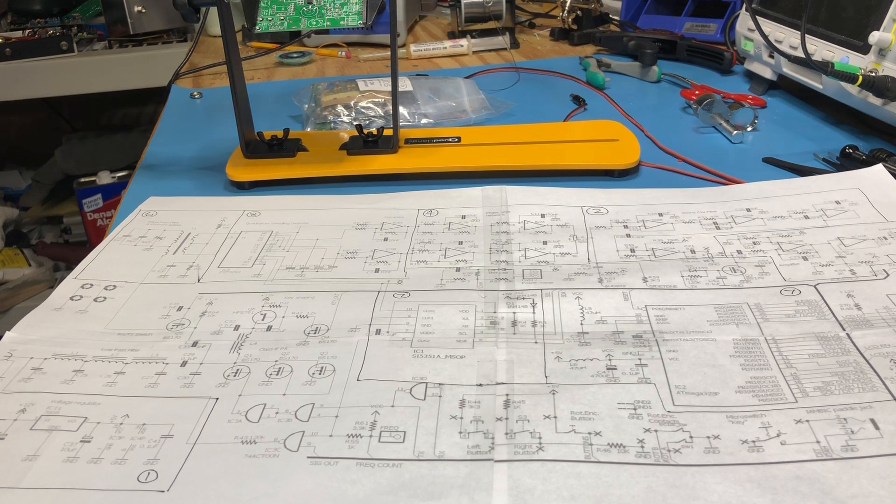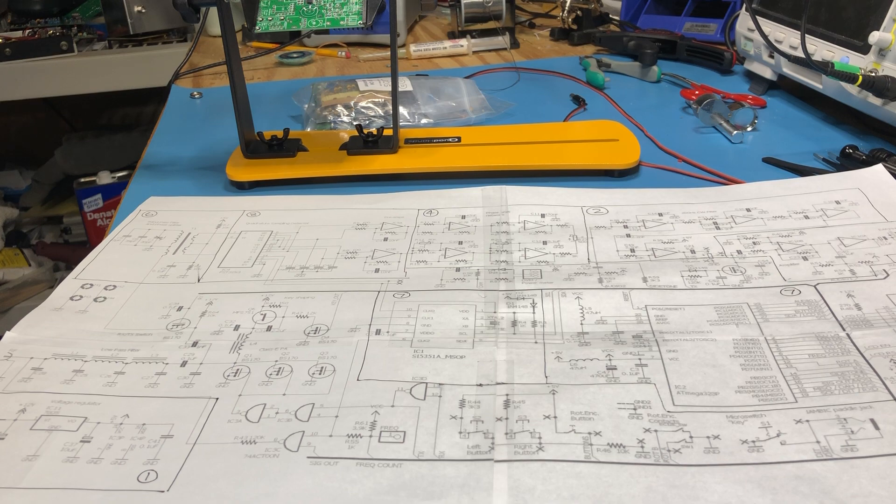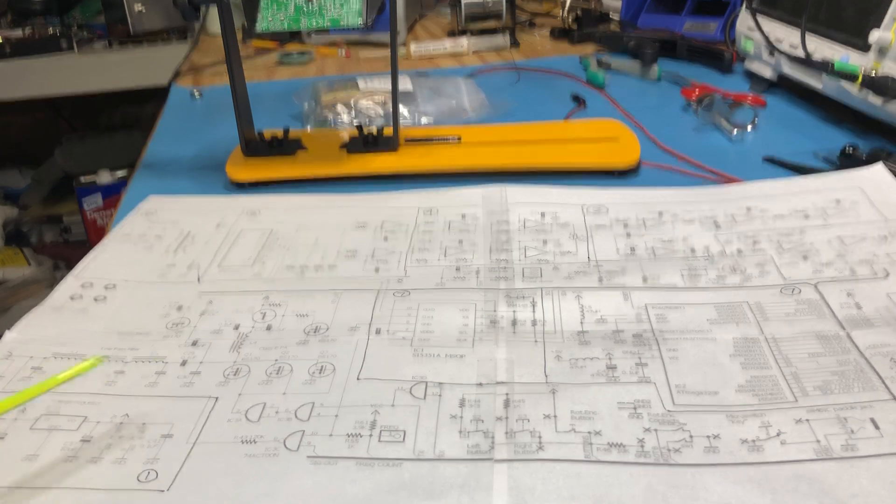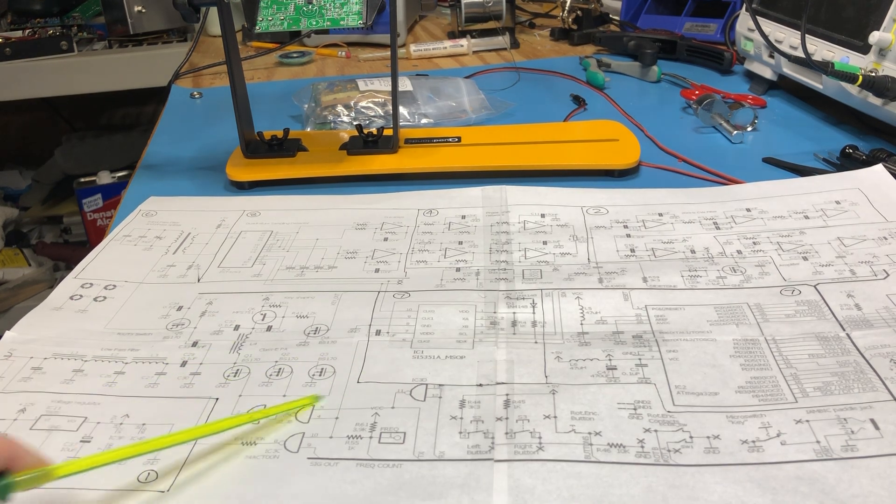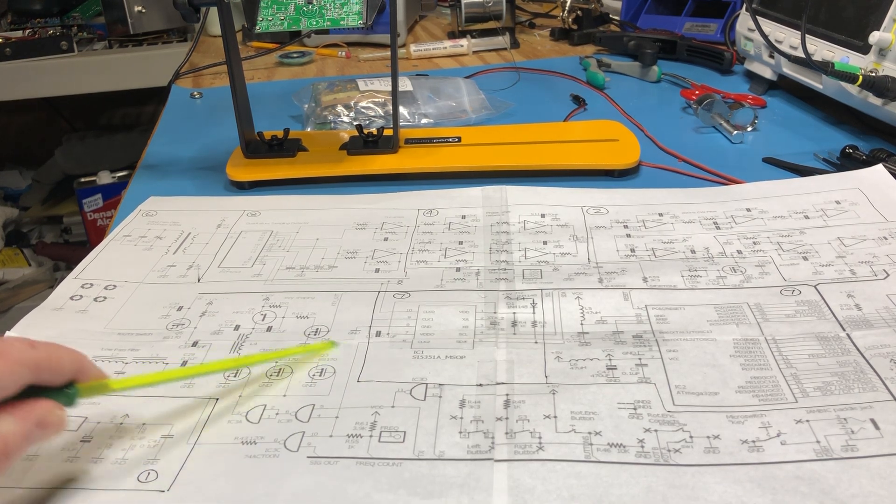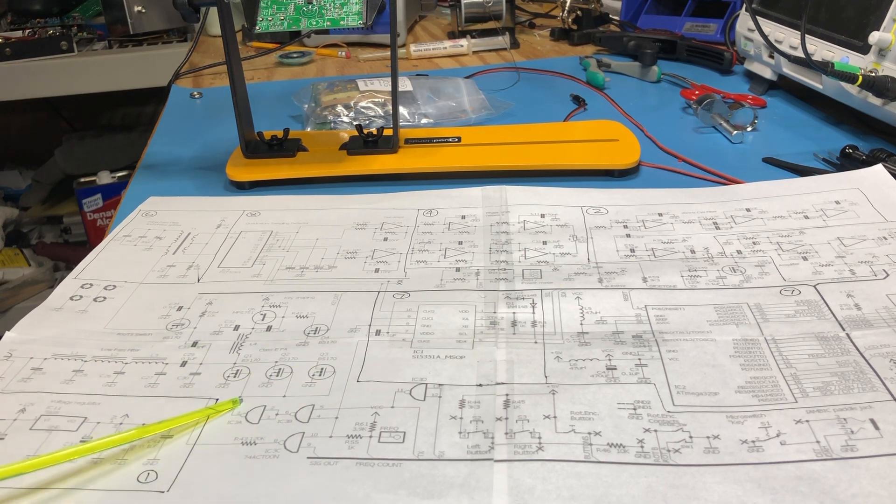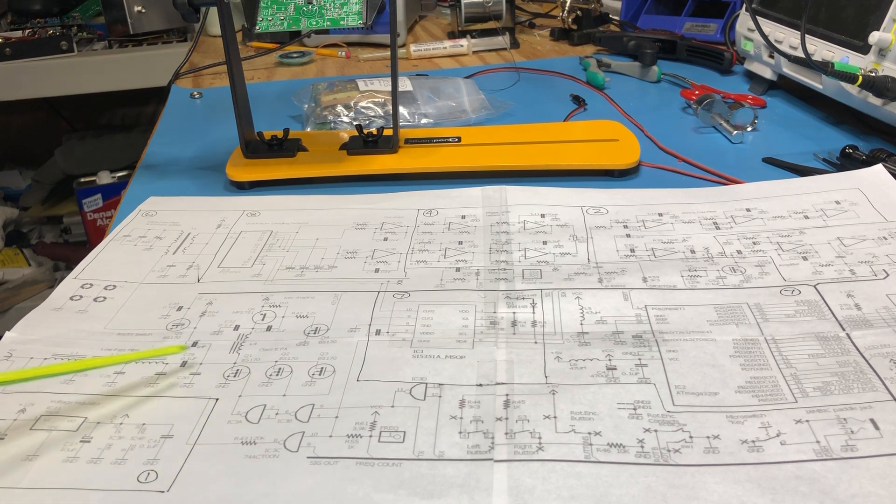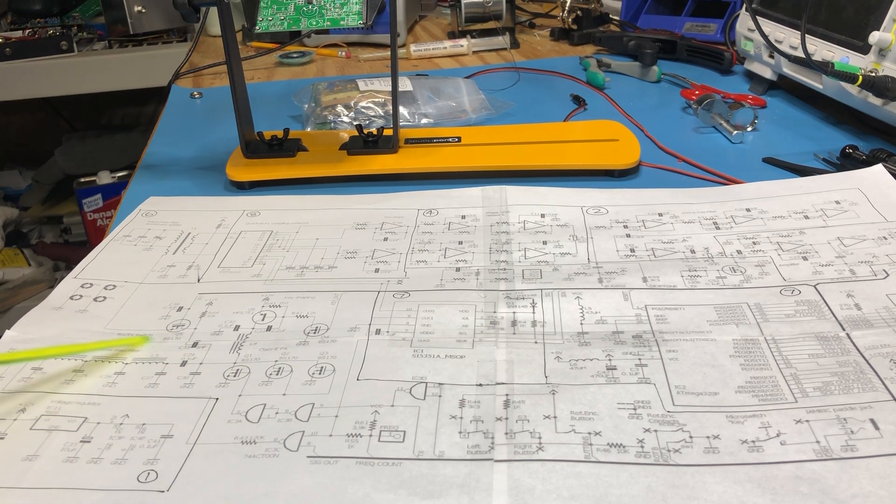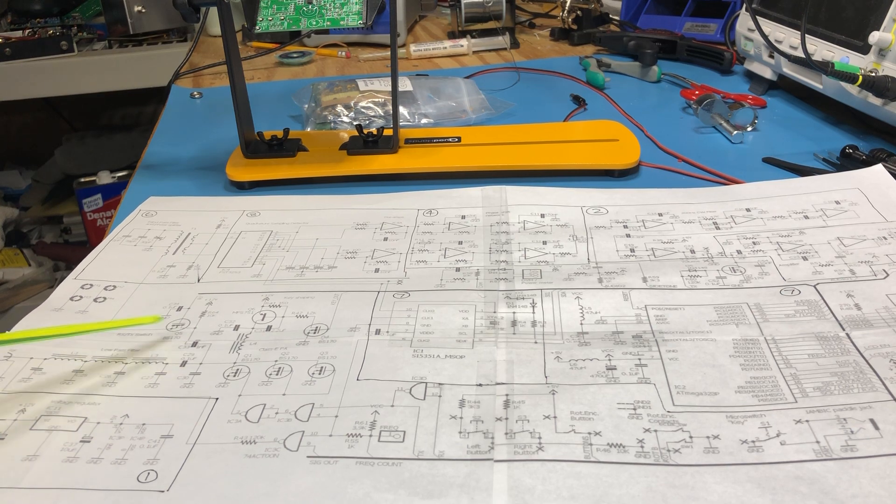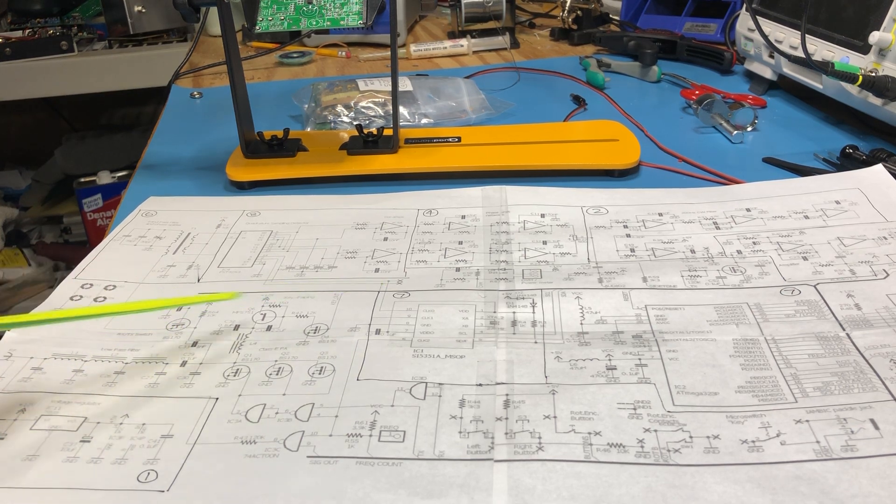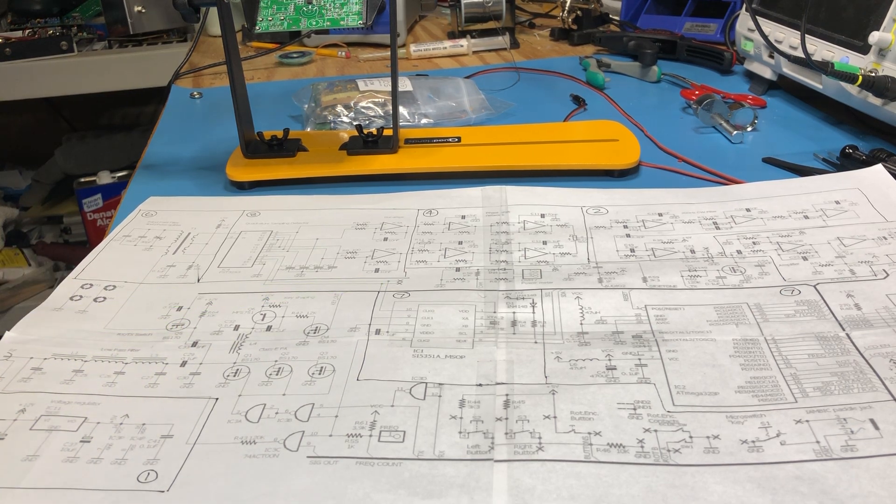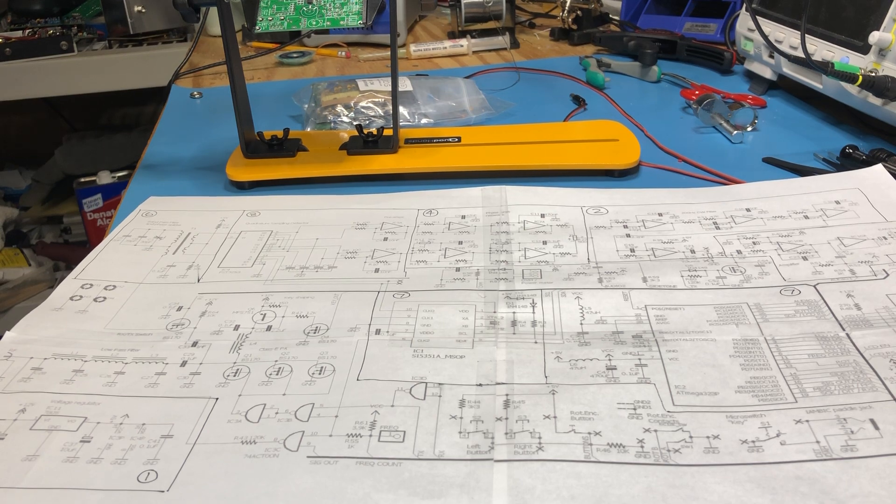After I've built the receive path then comes the transmit path. Here's your PAs here, three BS 170s. There is a low pass filter here also and then there's some transmit receive circuitry that disables the receiver when you're transmitting.